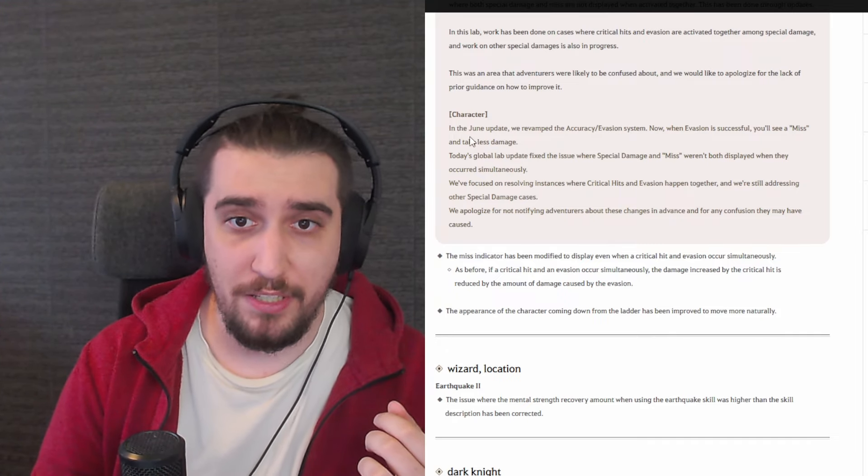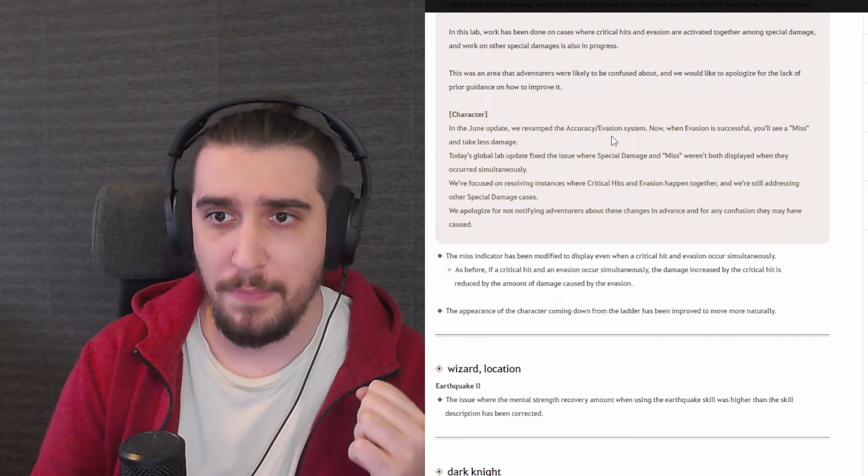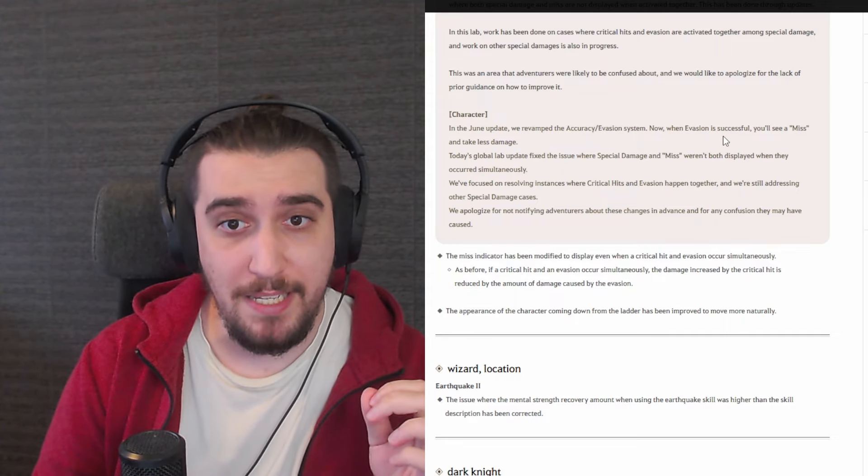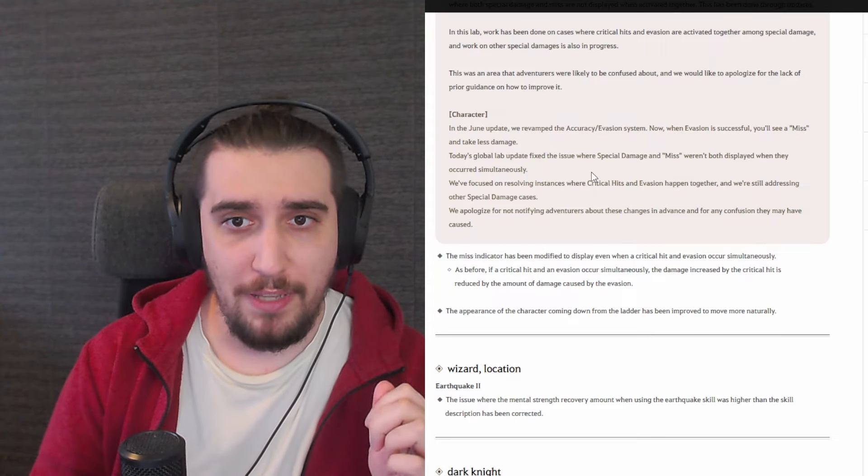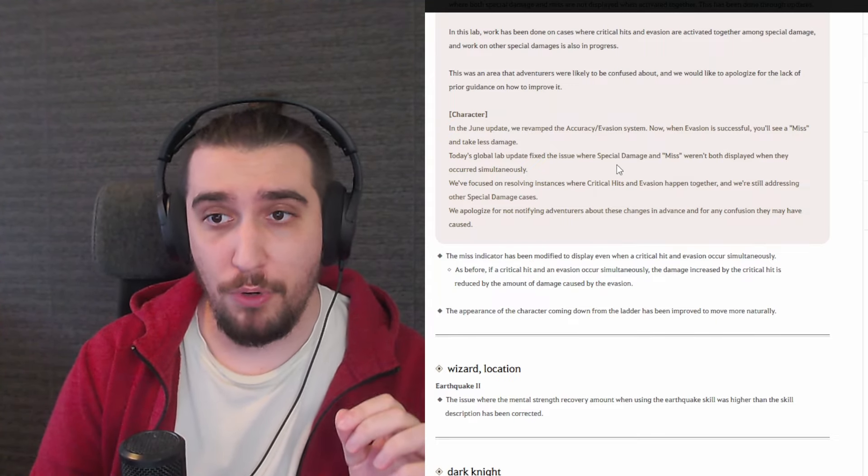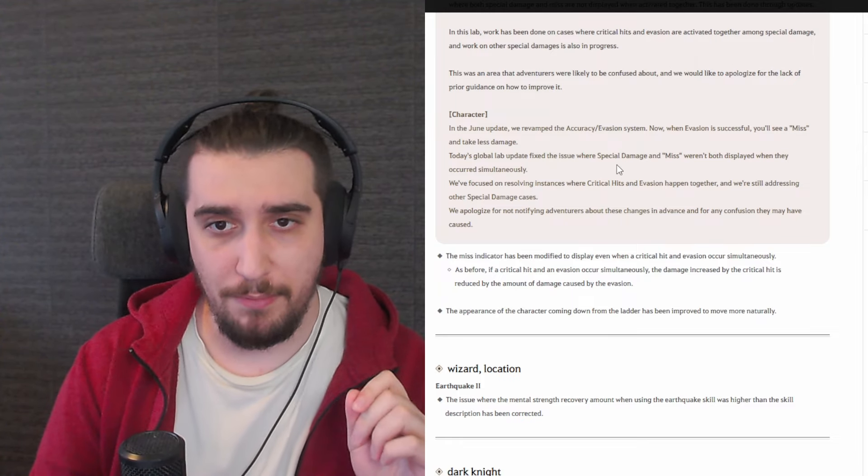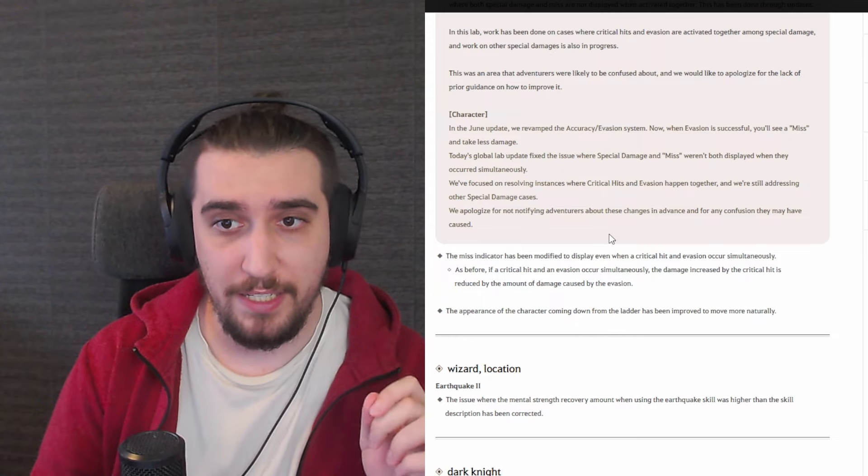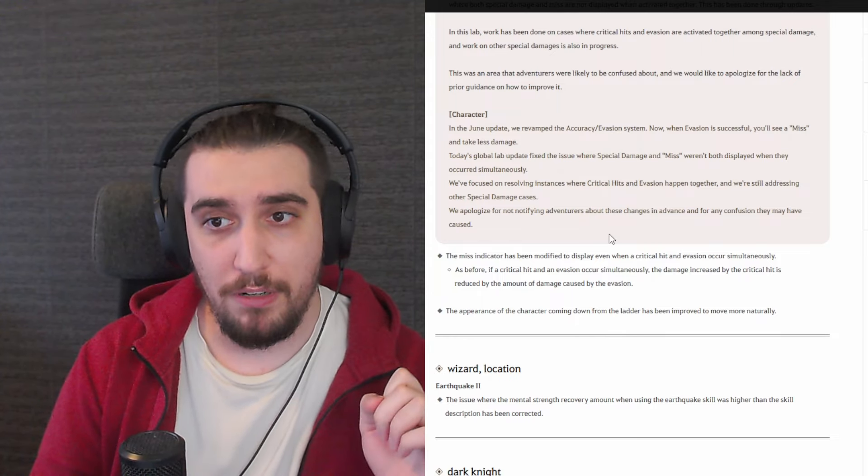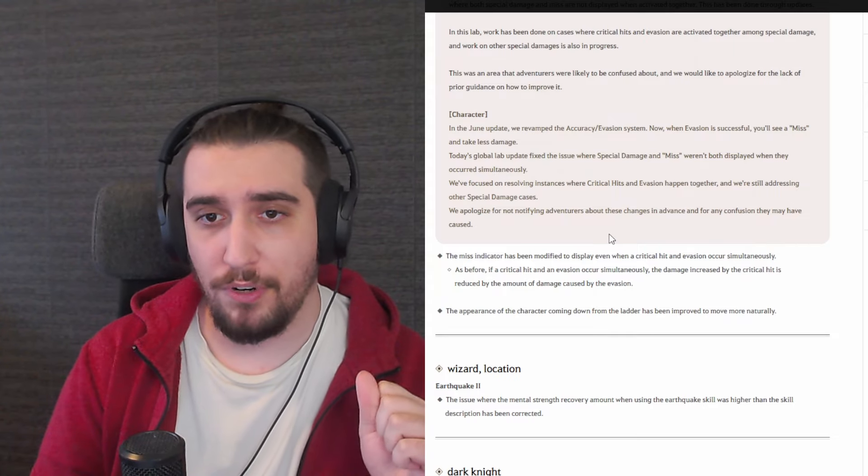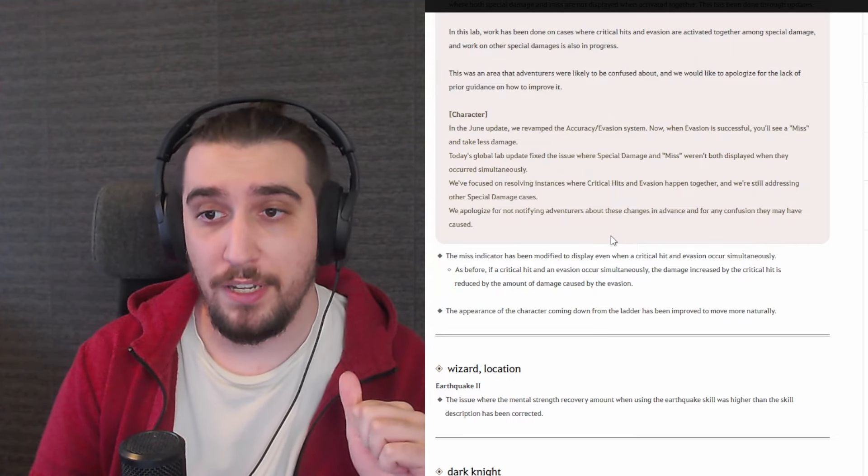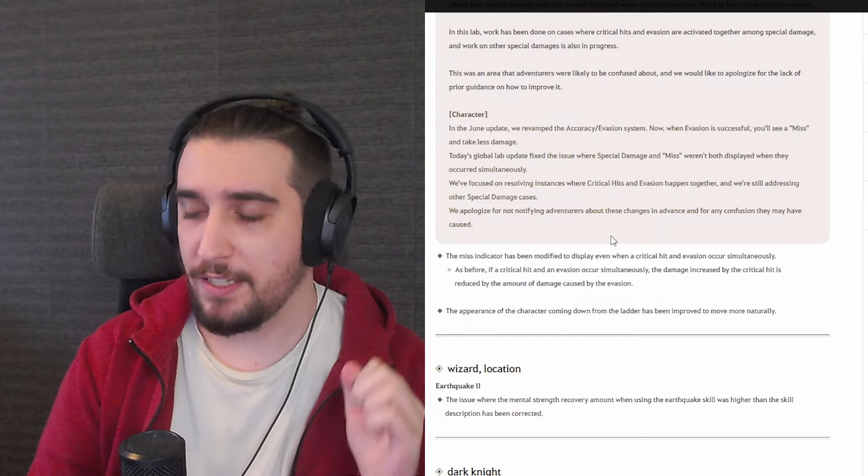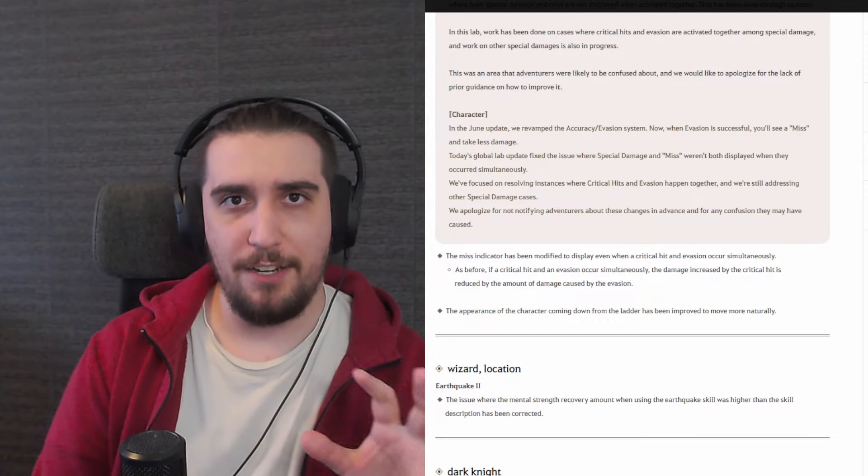Let's talk about the very first thing which they share with us. In June update we revamped the accuracy slash evasion system. Now when evasion is successful you see a miss and take less damage. Today's global labs update fixed the issue where special damage and quote-unquote miss weren't both displayed when they occurred simultaneously. We focused on resolving instances where critical hits and evasion happen together. We apologize for not notifying adventurers about these changes in advance and for any confusion they may have caused.